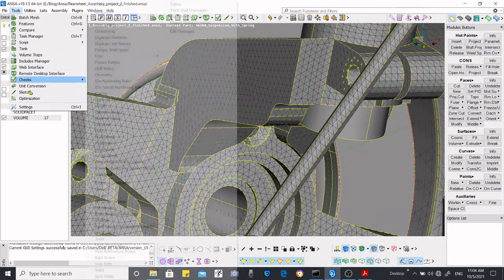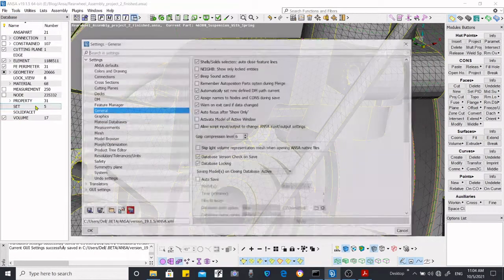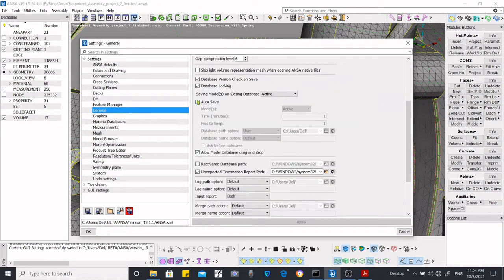The other method is to go to Tools, then Settings, then General, and if you scroll down you will see the Auto Save option.